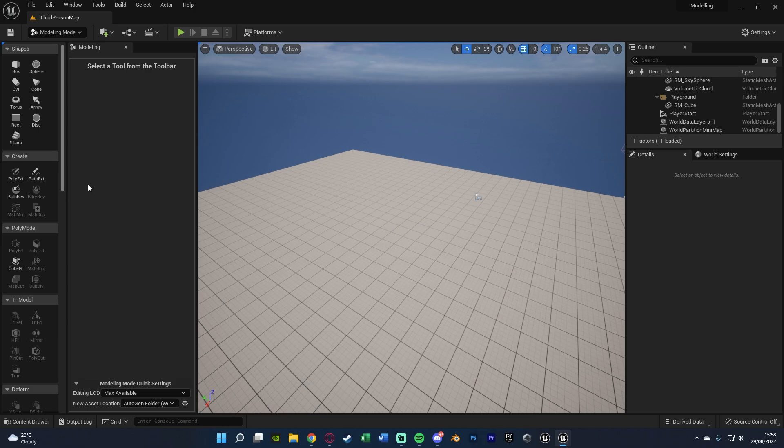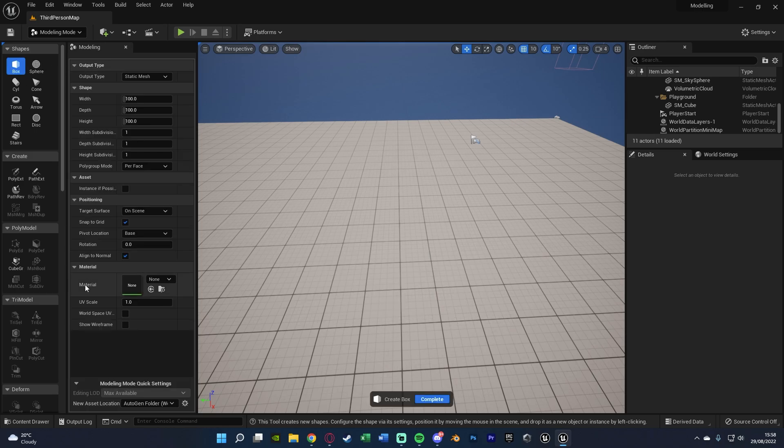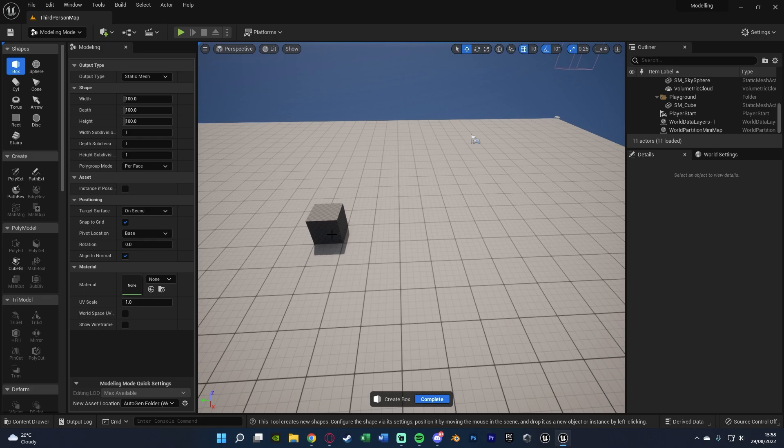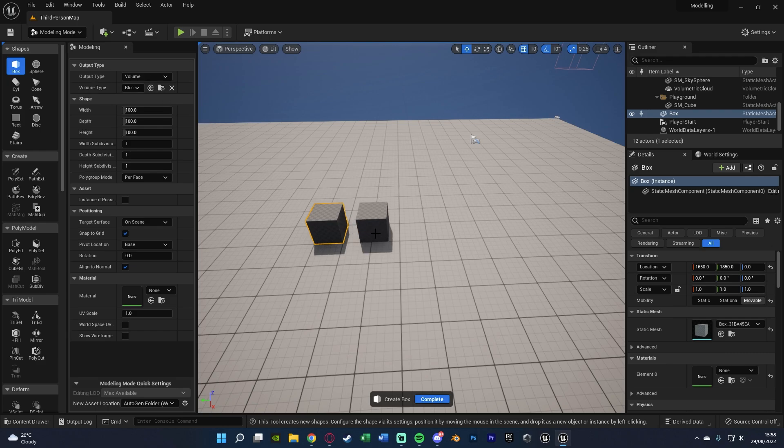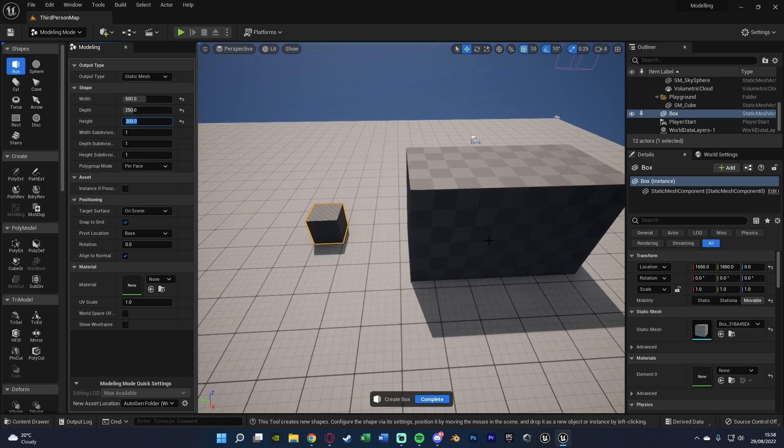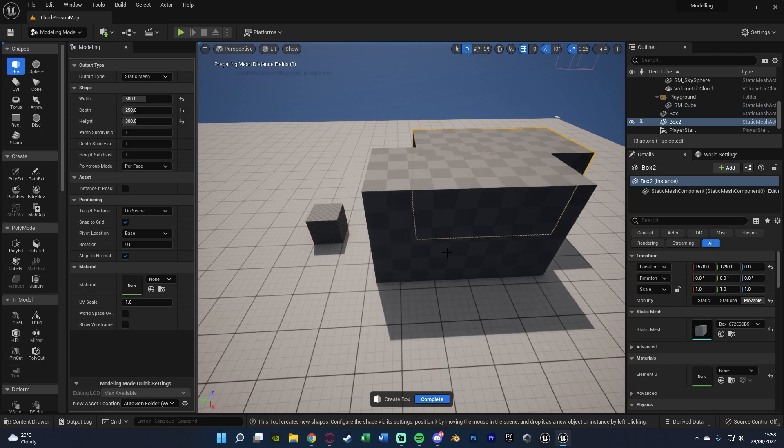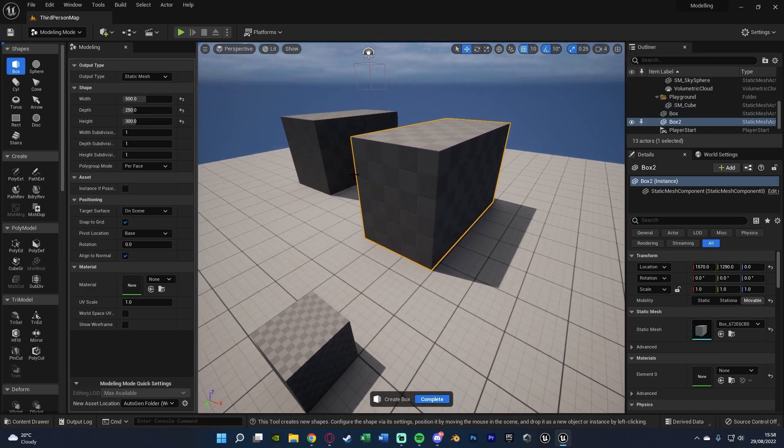Very simply, what we can do is select a shape we want, we can change all the stuff here, and then just left click in the world to place it like so. If we wanted to change it, we can have it as a static mesh or volume. I want to keep it as a static mesh. We can change the width to let's say 500, depth 250, height 300 if we wanted, and now we have a more custom shape like so.